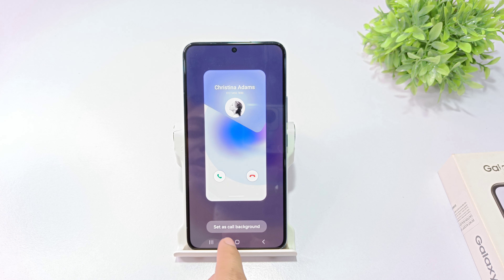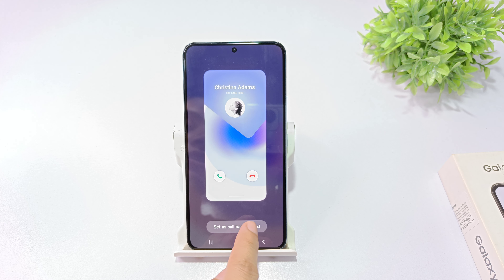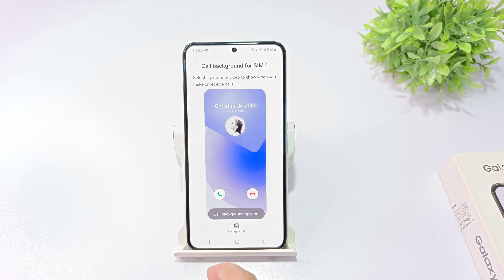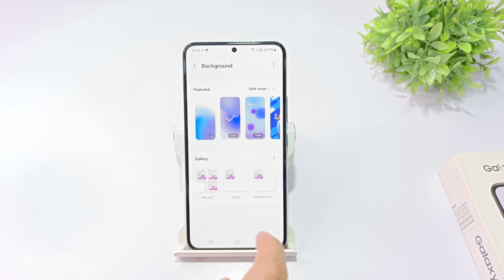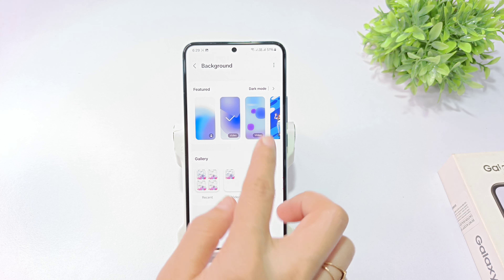If you have a Samsung Galaxy A35 or M35 or another phone, how can you set the call background? For the call background setting, click on the dialer and click on the call background. Now we have to set the SIM 1 or SIM 2.